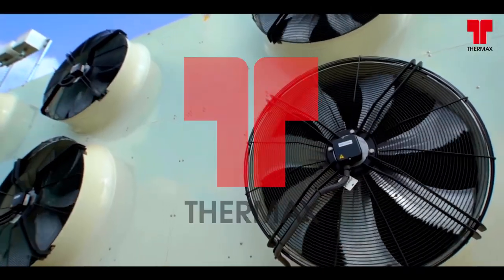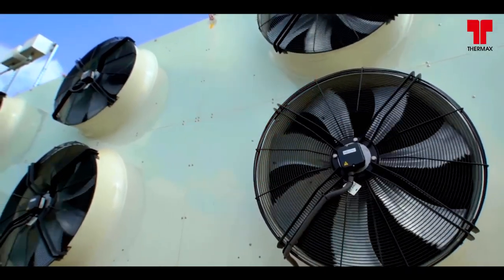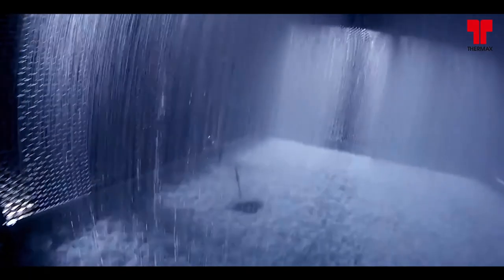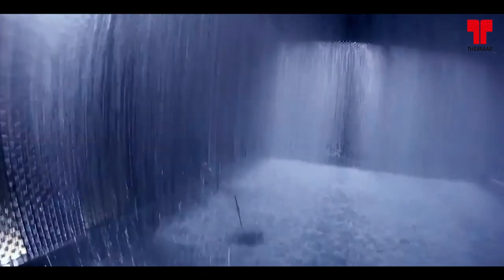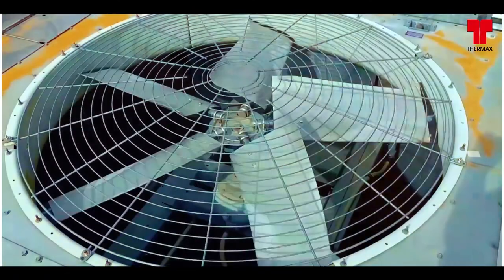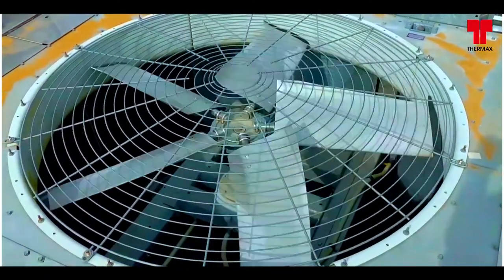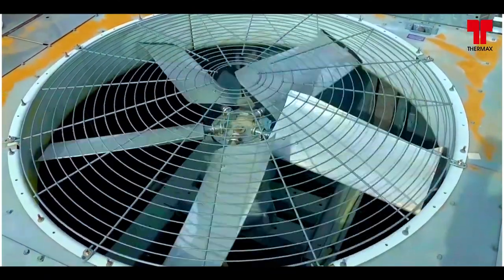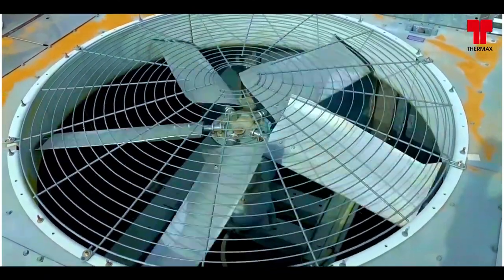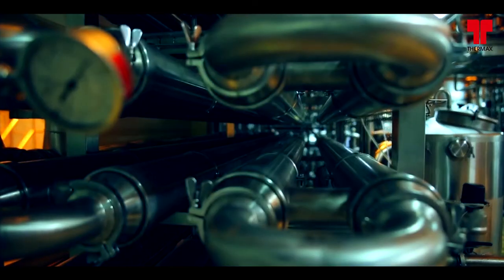As part of Thermax Cooling Solutions Limited, we offer wet and dry cooling solutions that use air, water or both to remove heat.